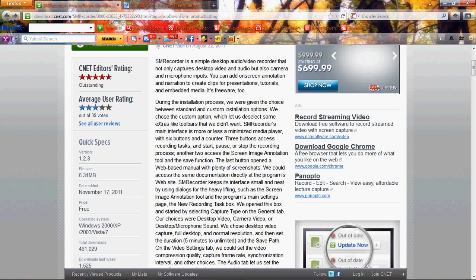Did people read CNET's review? Because it says during the installation process we were given the choice between a standard and a custom installation options. We chose the custom option, which let us deselect some extras like toolbars that we didn't want.